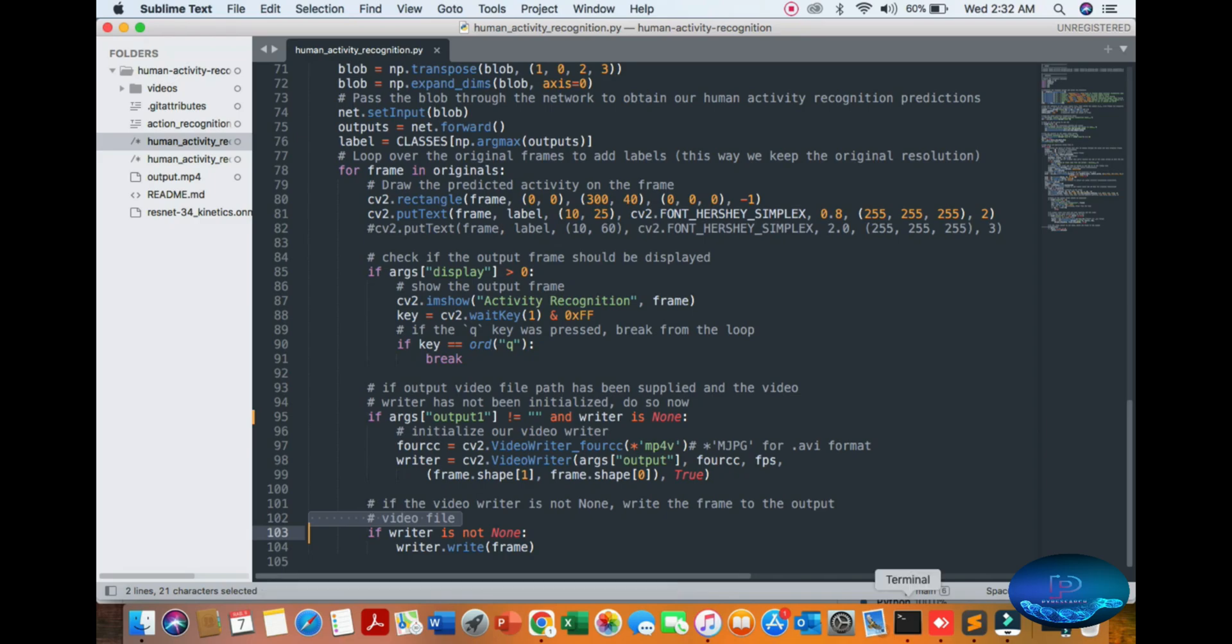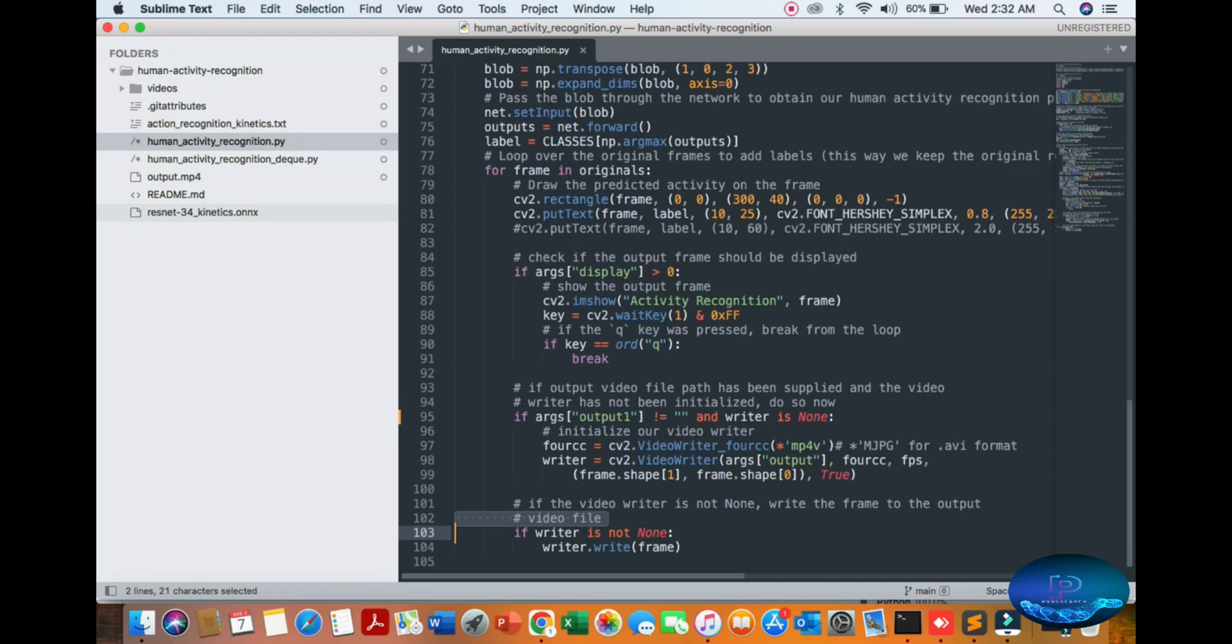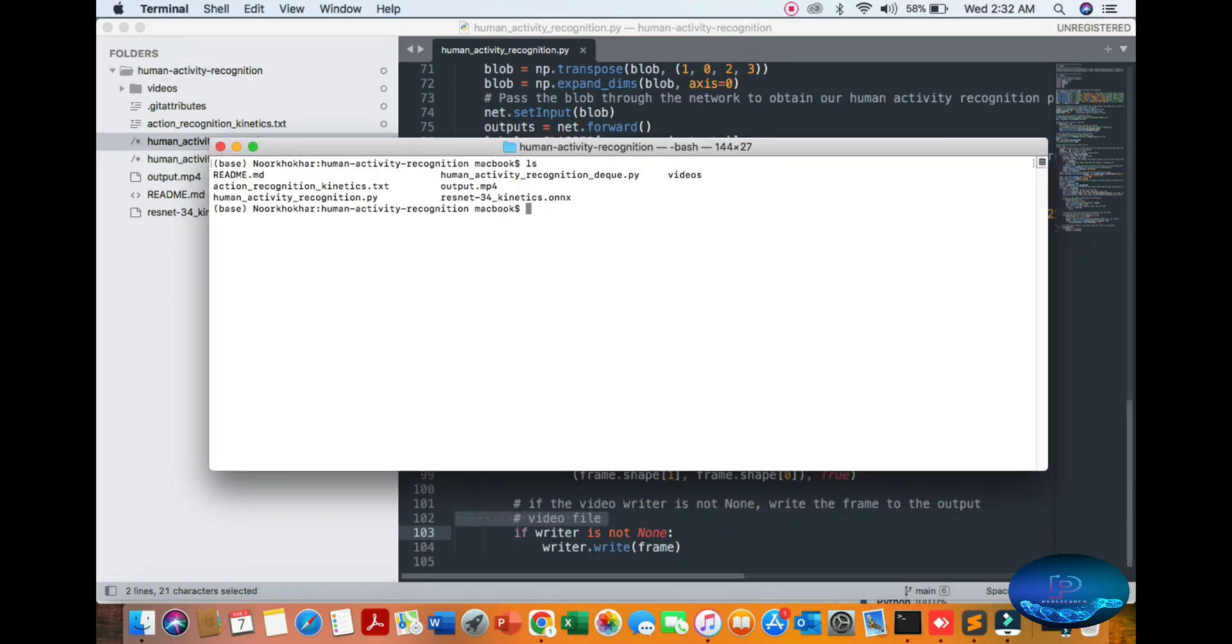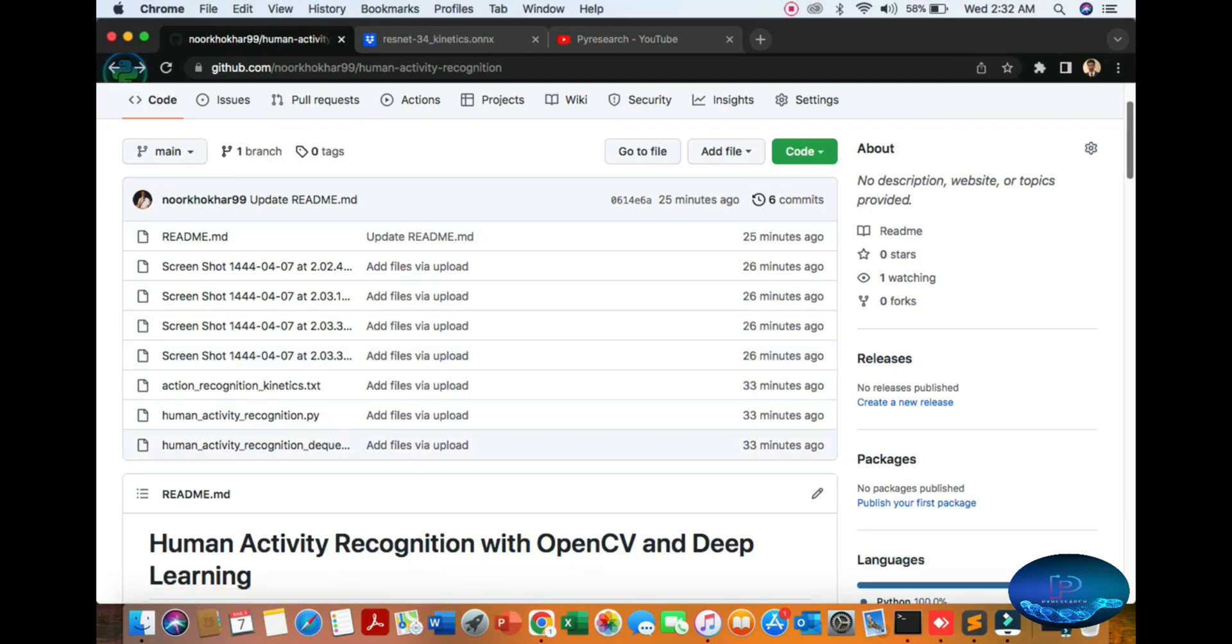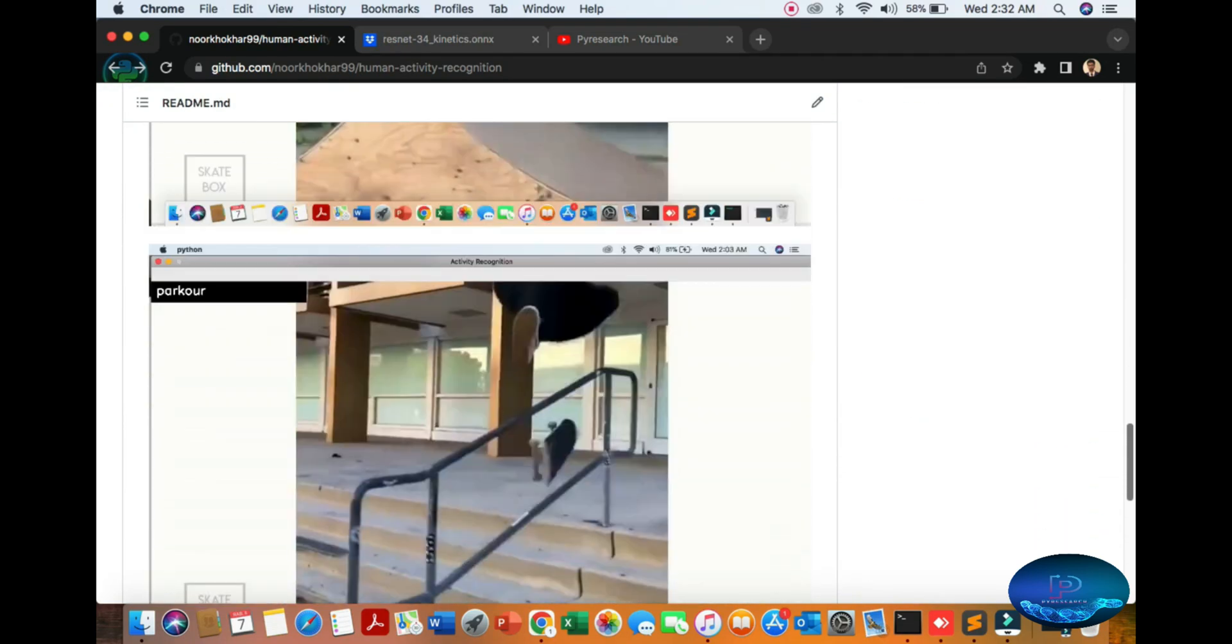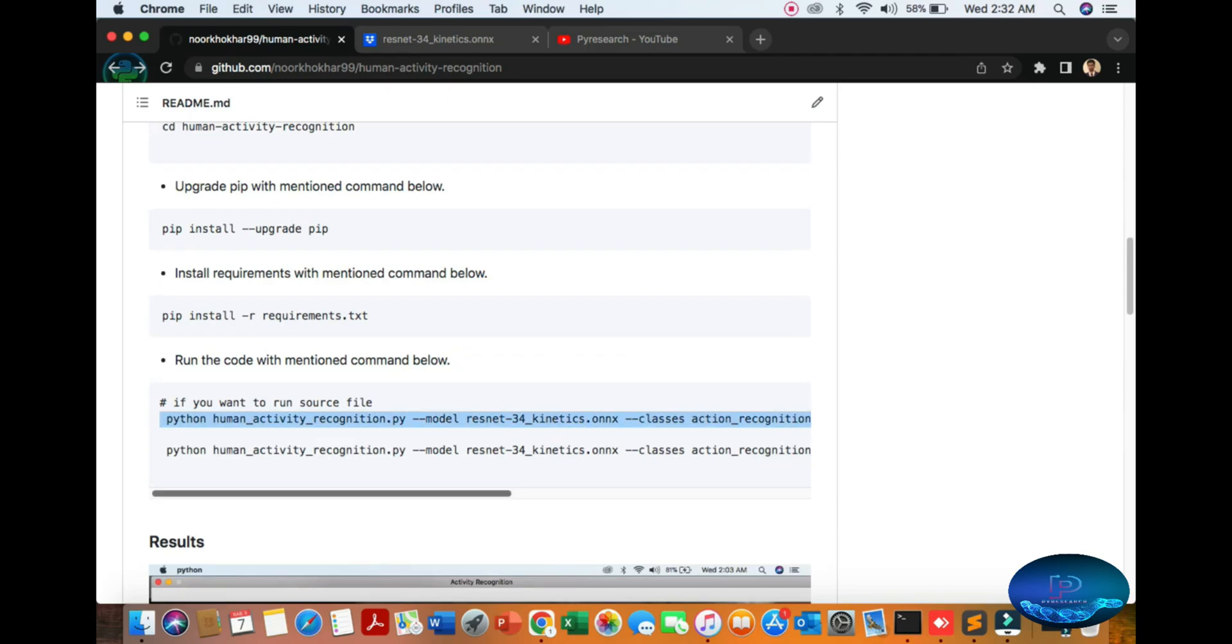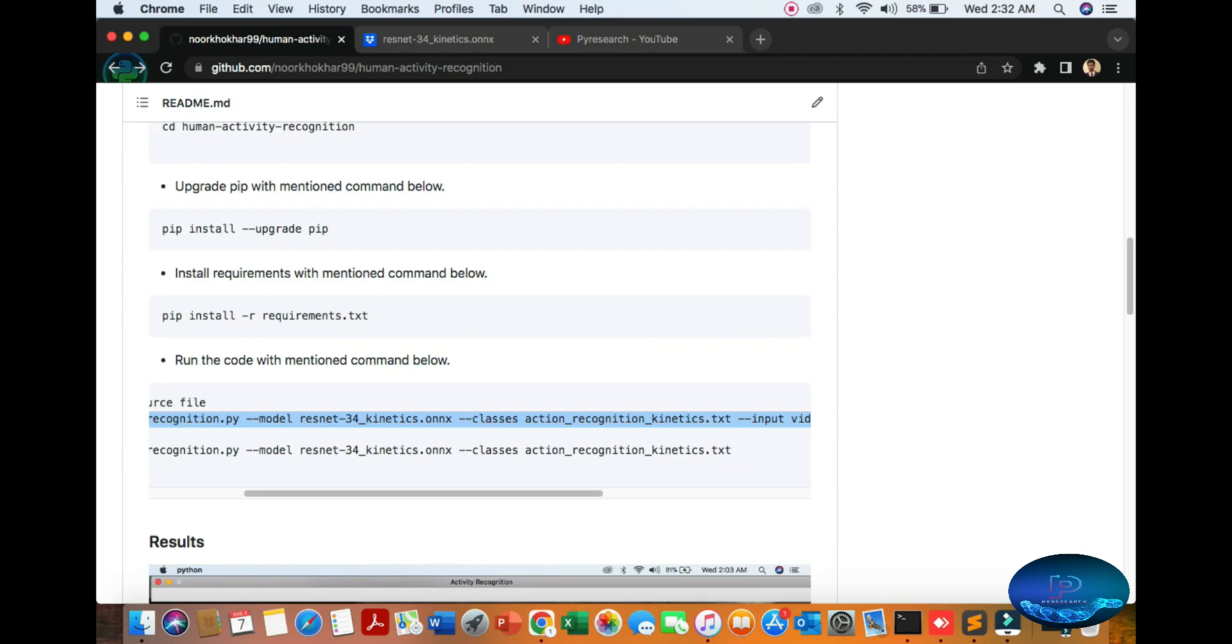It is very simple code. Put your pretrained model where you downloaded from Dropbox. Just go to the terminal and our GitHub account. If you want to use the webcam, you can use this. If you want to use a video file, you can use this.